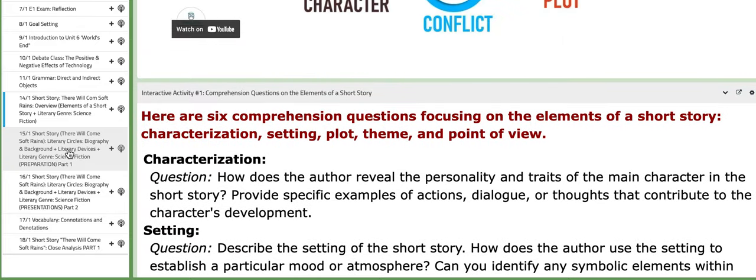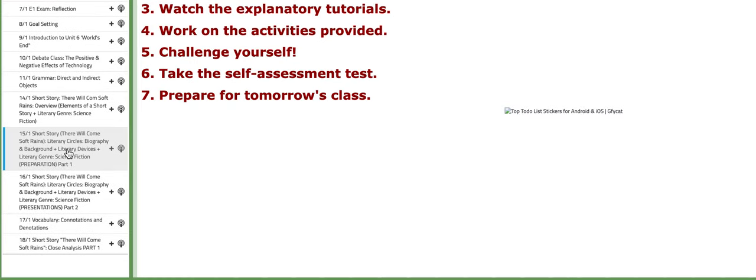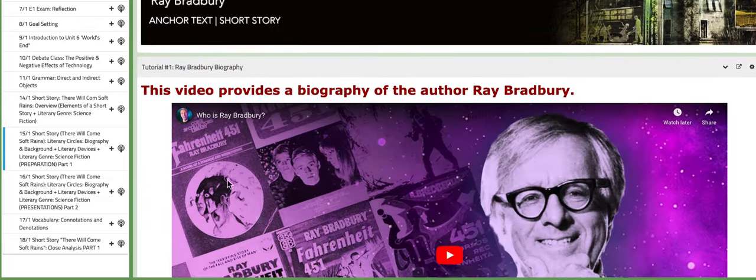On the following day, we are going to continue discussing the short story. The classes will be based on literary circles — you will be distributed into groups, and each group will have specific tasks to tackle under the same umbrella or category. One group will work on the biography and the background of the author. Let me scroll down.